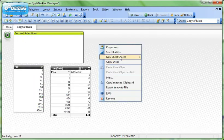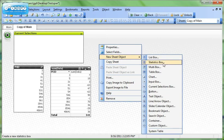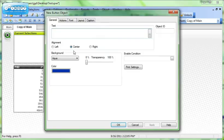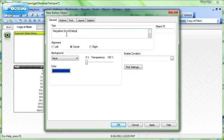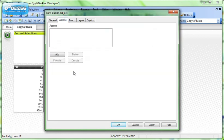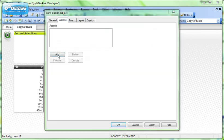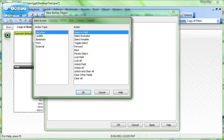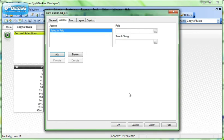We'll right-click, New Sheet Object, Button, and we'll call this Negative Data, or Sum Data. And then we'll go to the Actions. We're going to add an action. We're going to do a selection. We're going to select in field PTID.